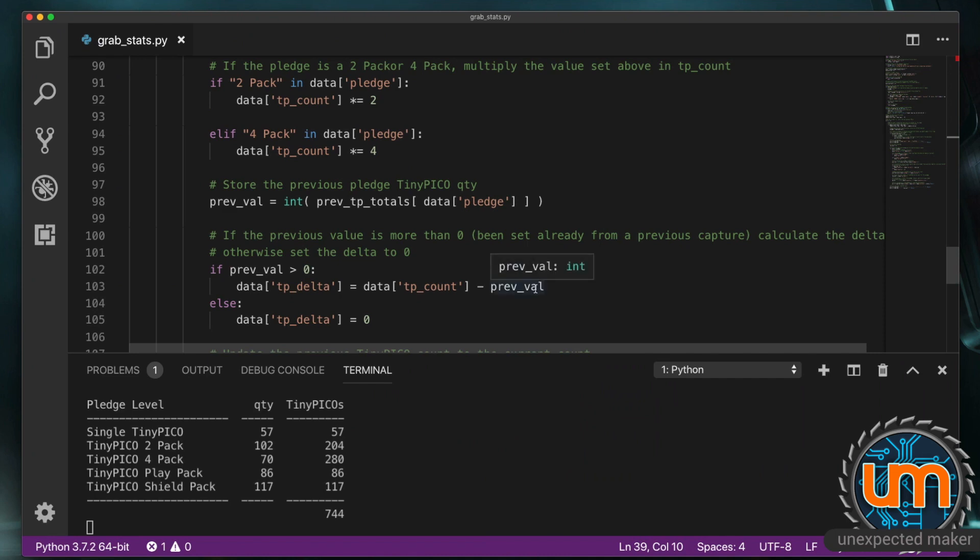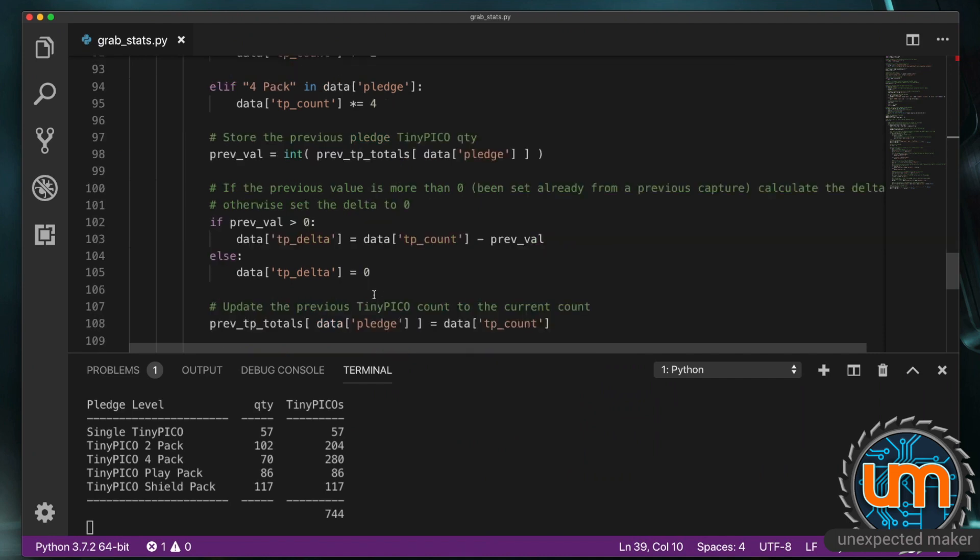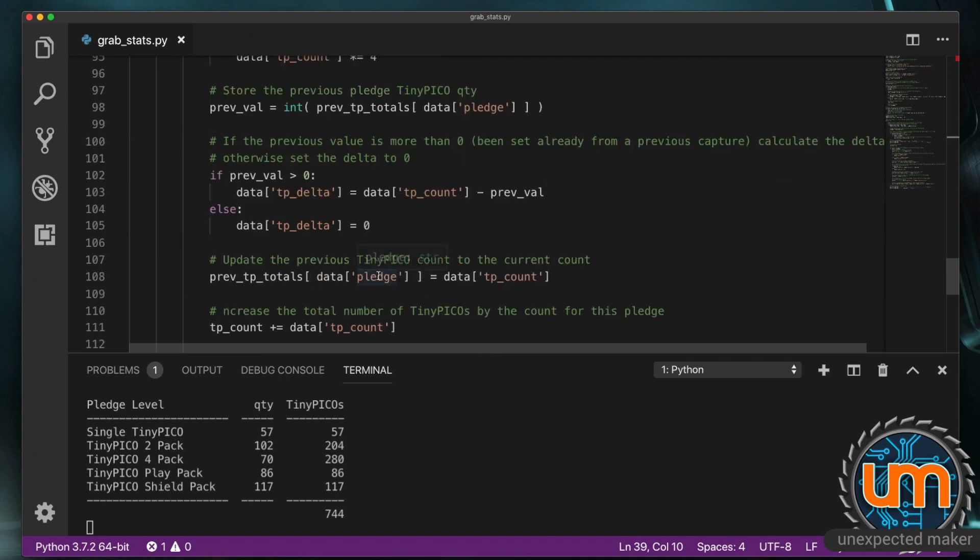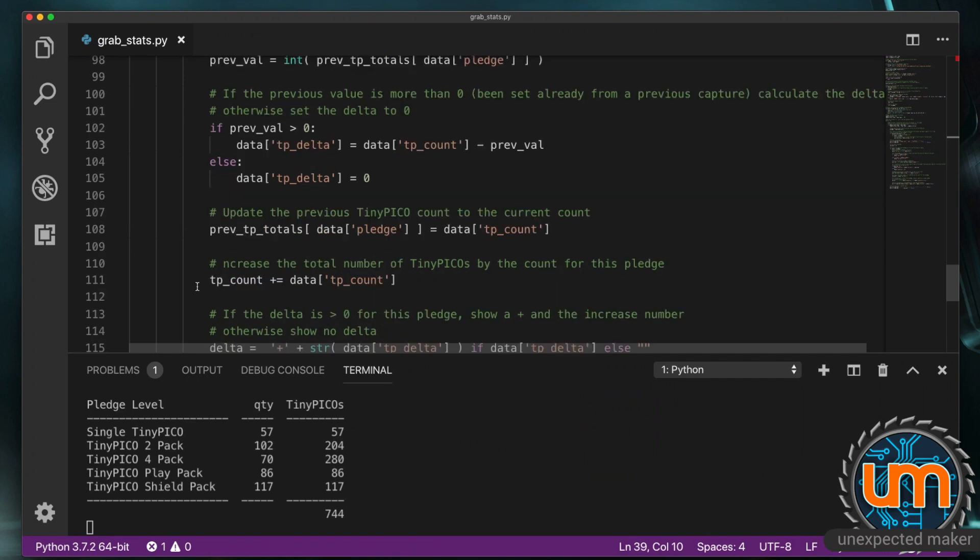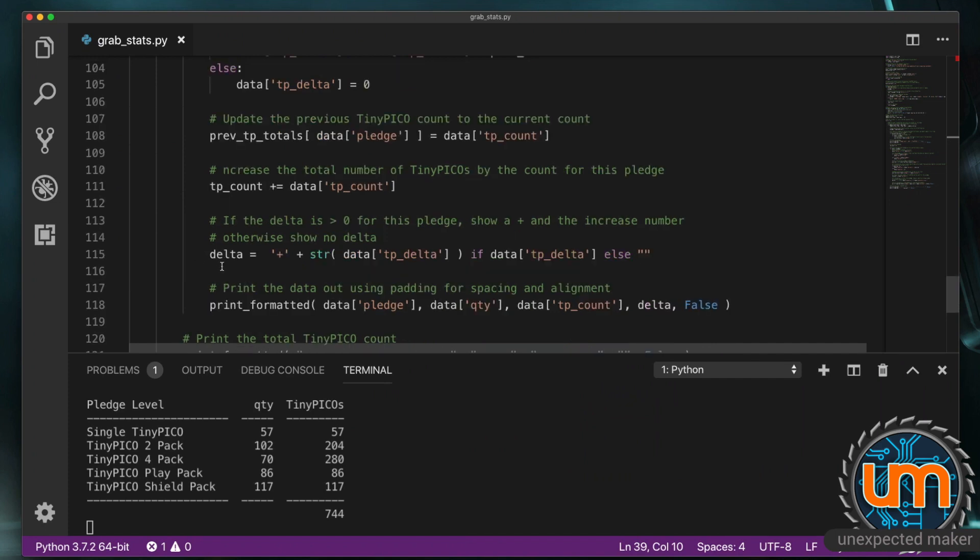So. If they're both the same. The delta will be zero. If the new version. Is two higher than the previous. The delta will be two. Otherwise. I set the delta to zero. I then go. And update. That value back. Into previous totals. Because I've already got my delta. I increase the total. Tiny Pico count. Based on the. Current Tiny Pico count. For that pledge.